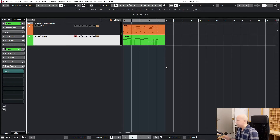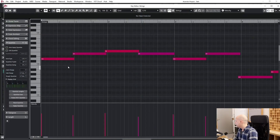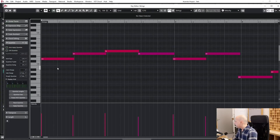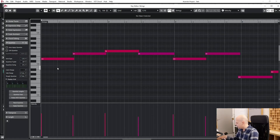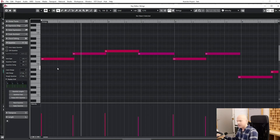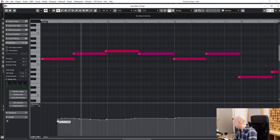You can hear the strings don't start at the beginning. Let's have a look at the strings — at bar number one the strings play a key, but we don't hear them at bar one. There is a little delay. So what's going on?